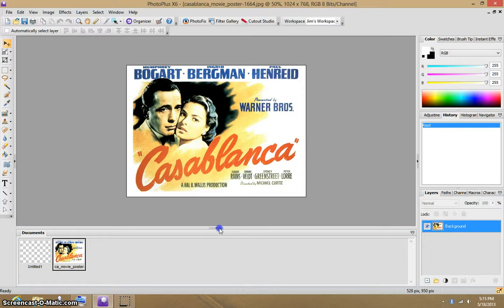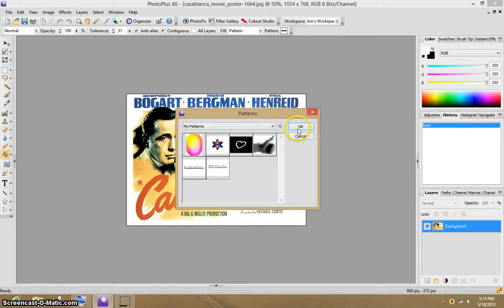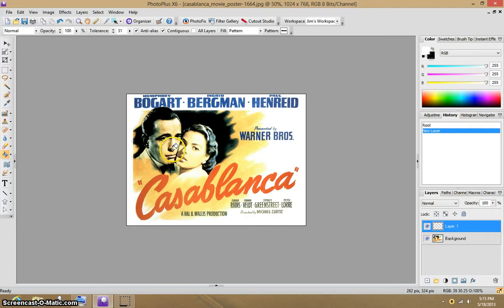And we'd like to put the watermark on this, so we go down to Flood Fill. Choose Pattern, up here at the top, and then pick the pattern. Just like this. We're going to add one layer to the document. And we're going to flood fill. Very simple.